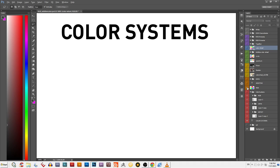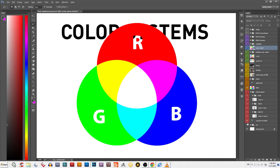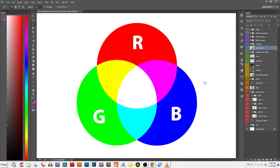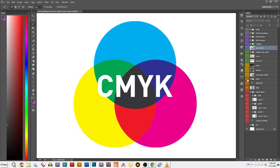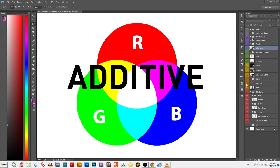This video will specifically cover how the color system RGB works and when to use it. Since RGB is known as an additive color system, we'll also cover what additive color means. We'll talk about CMYK and subtractive color in another video.